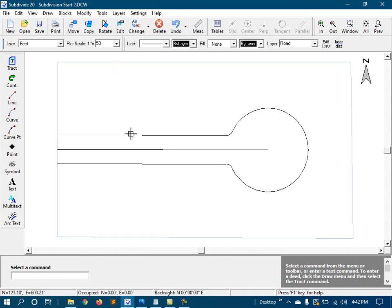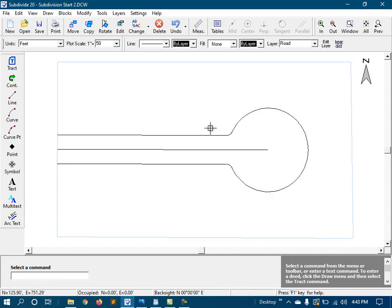But if we click on the right-of-way lines, we can see that they are individual lines and arcs. We need these to be joined together as a tracked.